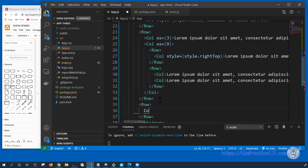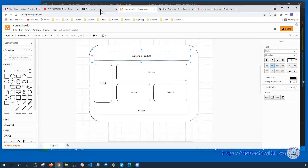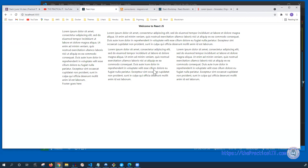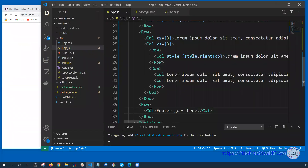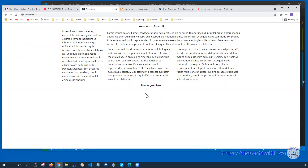We can implement the footer with another row — we can say 'row' and 'col', with 'footer goes here' as the content. That should do the trick. To make it centered and clearer on the phone, I can say 'style equals style.title', so the footer is going to be in the center and will have its own color. Now you have an idea of how we are doing the layout using Bootstrap.